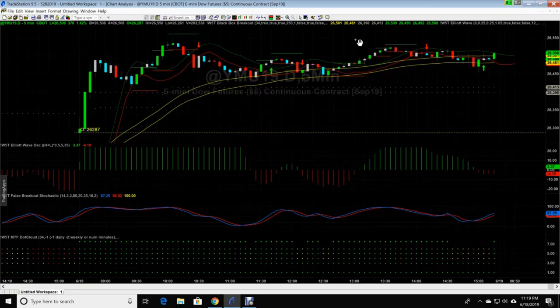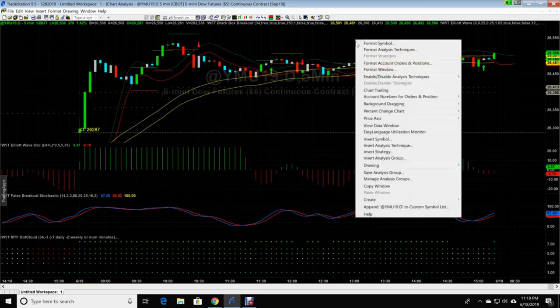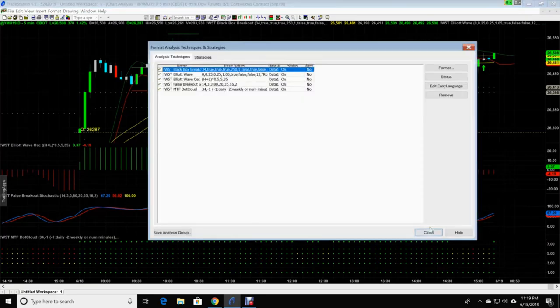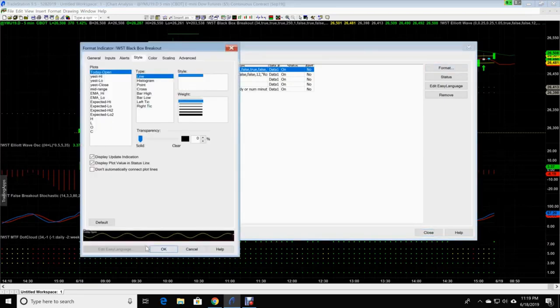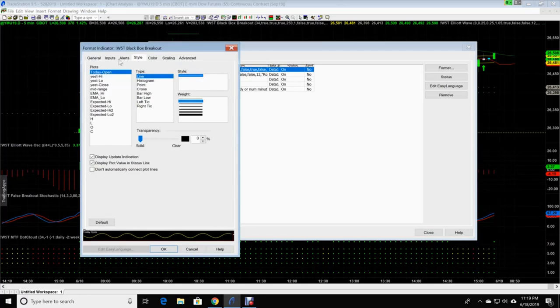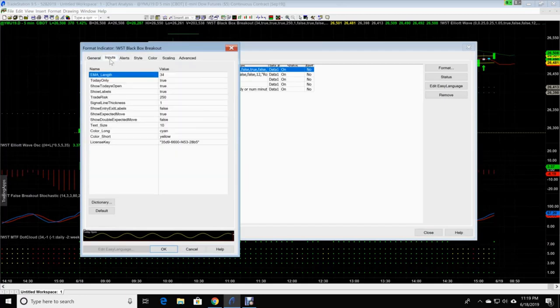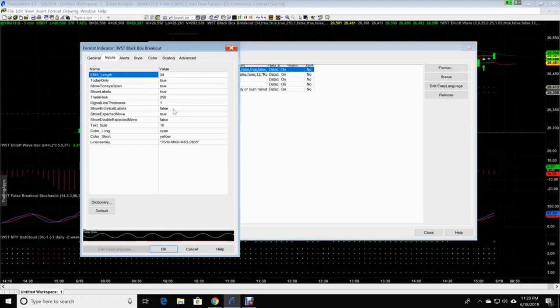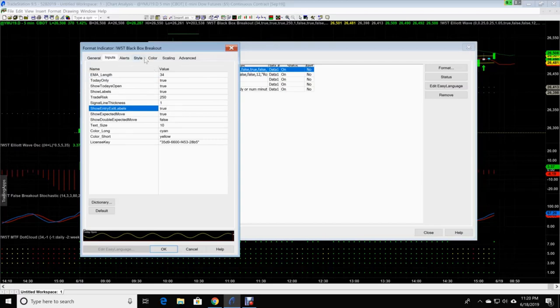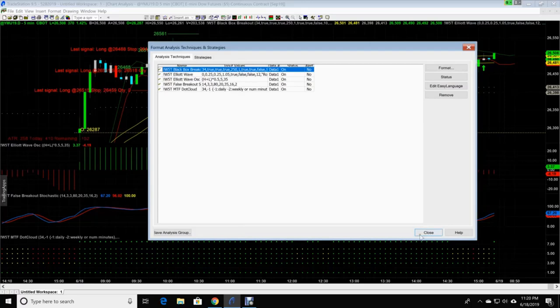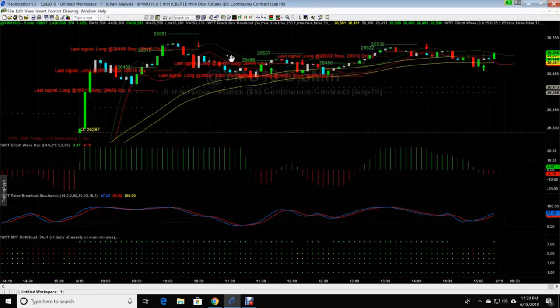So we're gonna again, right click the screen, format analysis technique, you're gonna highlight the black box breakout box, click format. And on there, we are going to have inputs, show entry and exit labels. We changed that to false in my other video. So we're going to change this to true. And click okay, and close. Now it gives you the exact number.